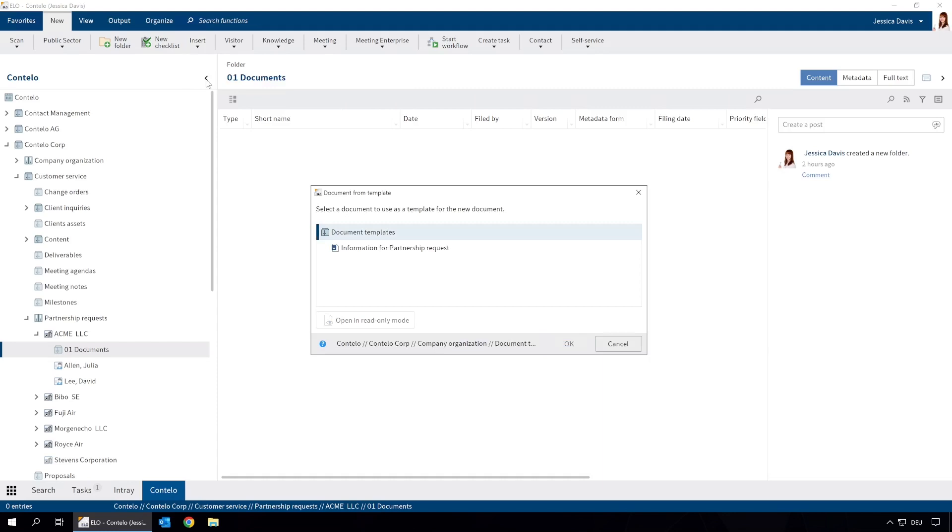We can select which template to use here. If we are not sure whether it is the right template, we can look at it before we select it.